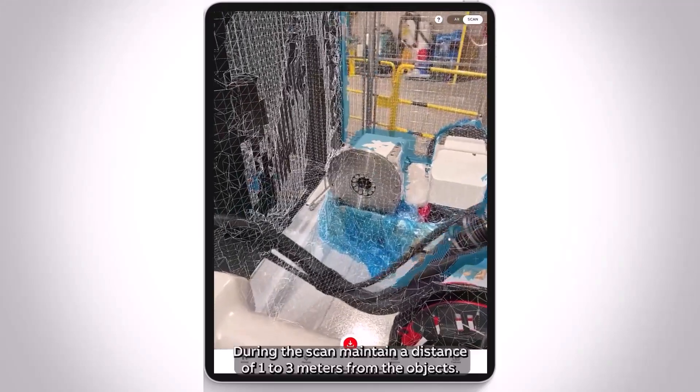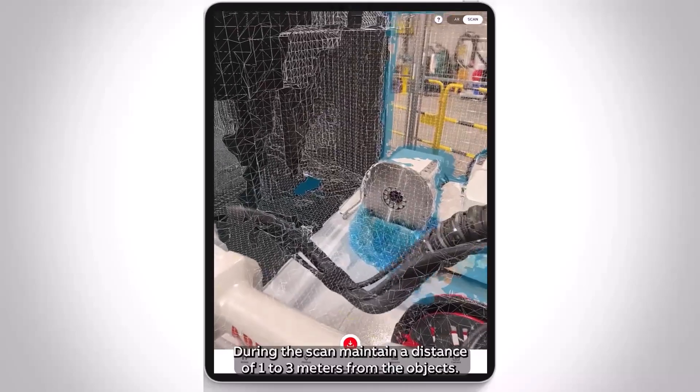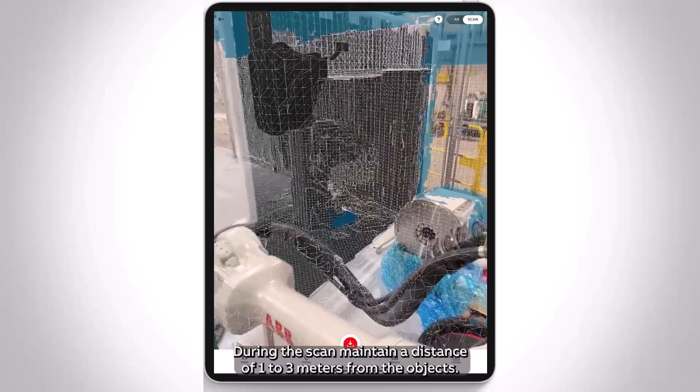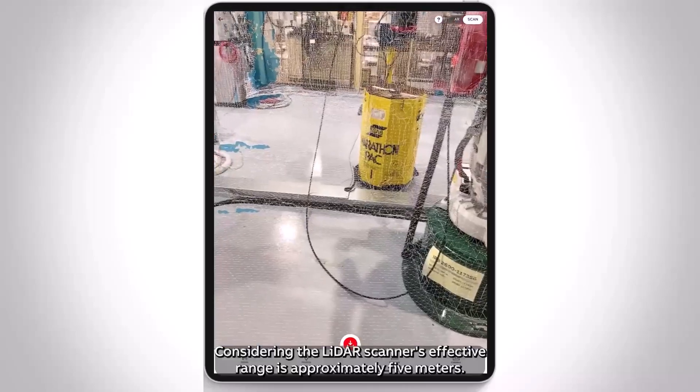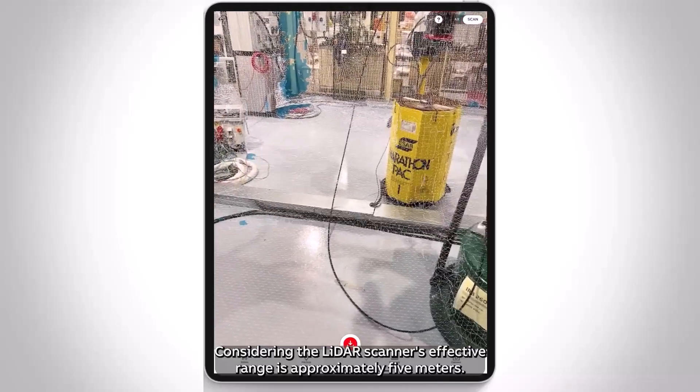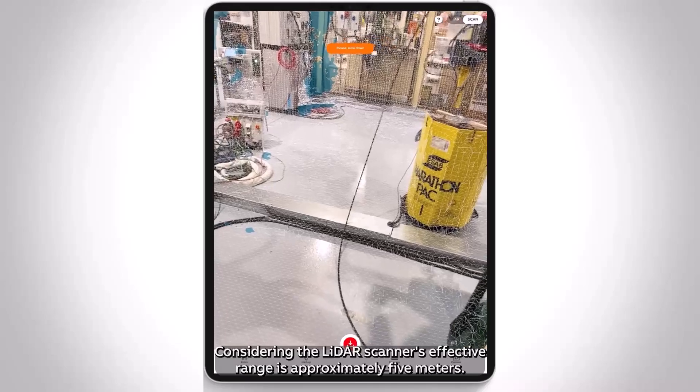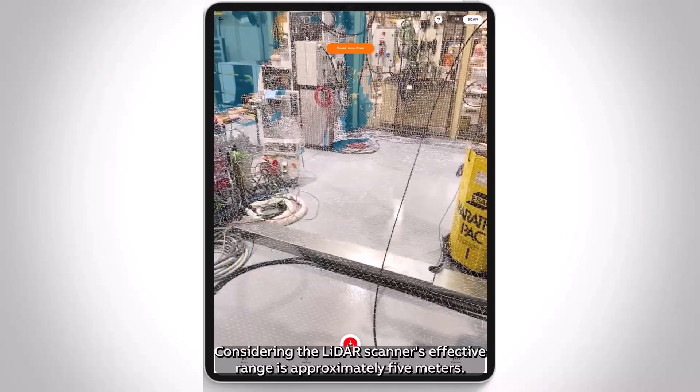During the scan, maintain a distance of 1 to 3 meters from the objects, considering the LiDAR scanner's effective range is approximately 5 meters.